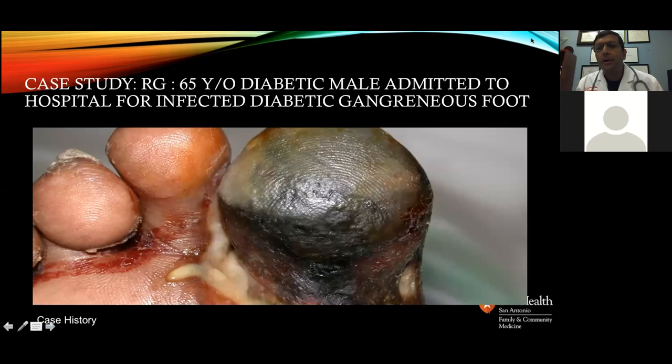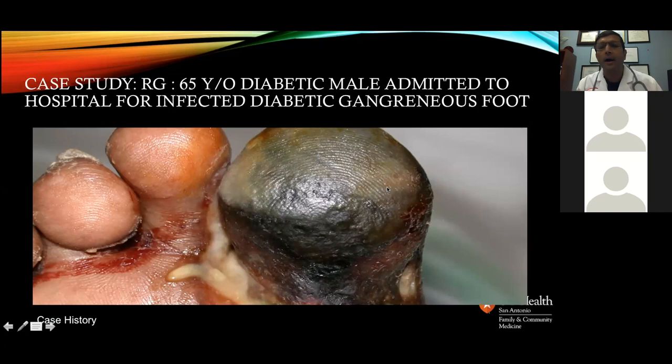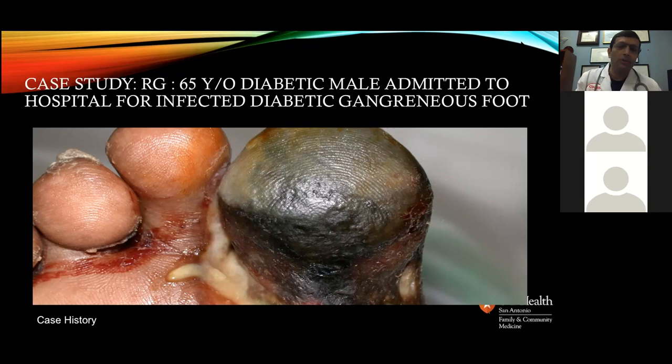Let's look at a typical case: a 65-year-old — actually 52-year-old — diabetic male who gets admitted with an infected diabetic wound. He works in a factory, wears a steel-toe boot, and the wound started 30 days ago. He didn't pay attention to it, it got worse, started smelling. His wife said he needed to see a wound clinic or doctor, and that's how this patient ended up coming to us.